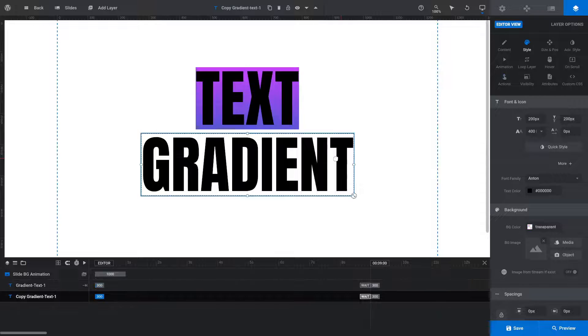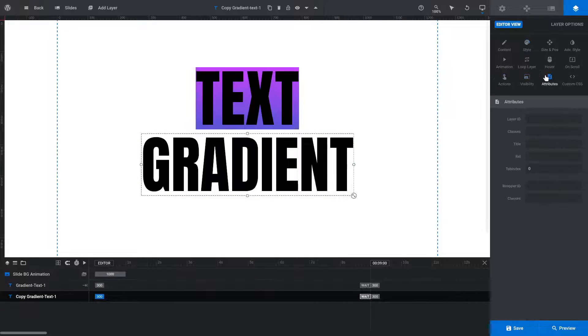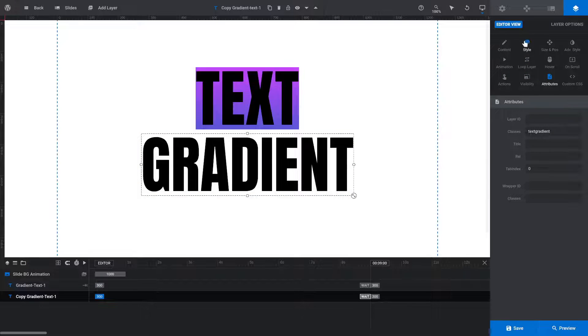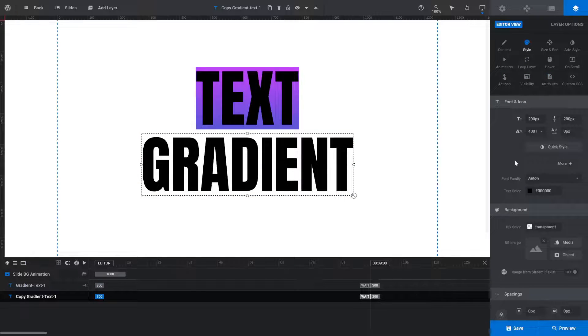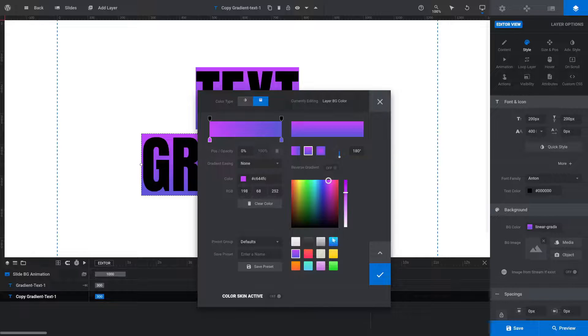To add a text gradient to any other layer, just repeat the steps, adding the Custom Class name, then setting a background gradient.